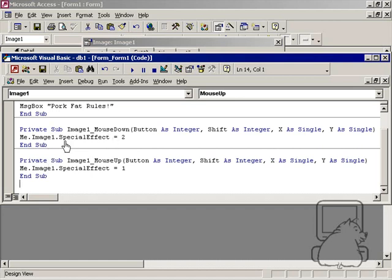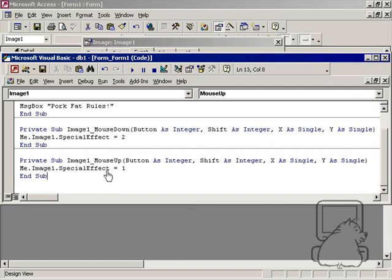So now I've got two events: one is on mouse down which will give it the sunken effect, and the second one is on mouse up which will give it the raised effect.